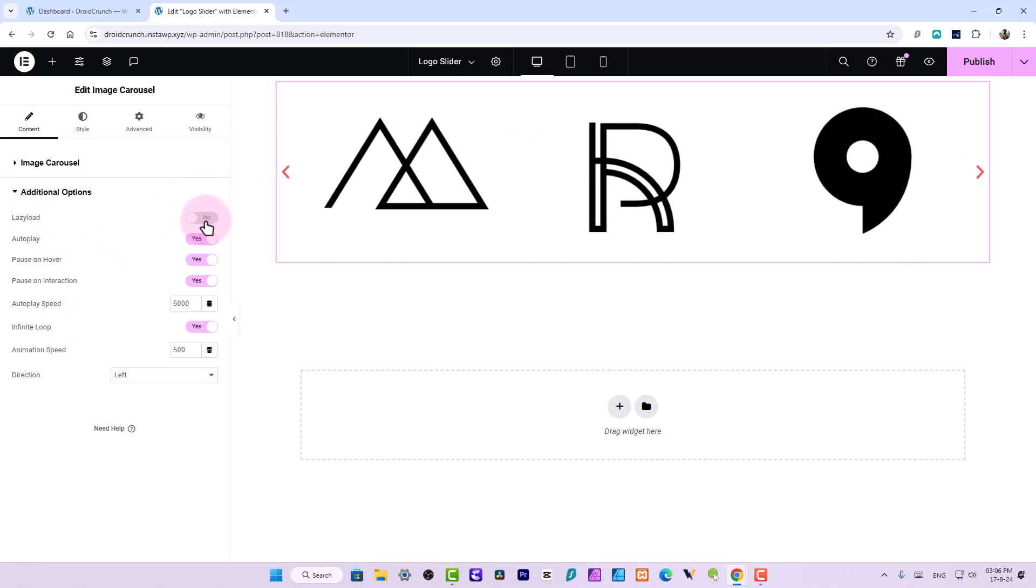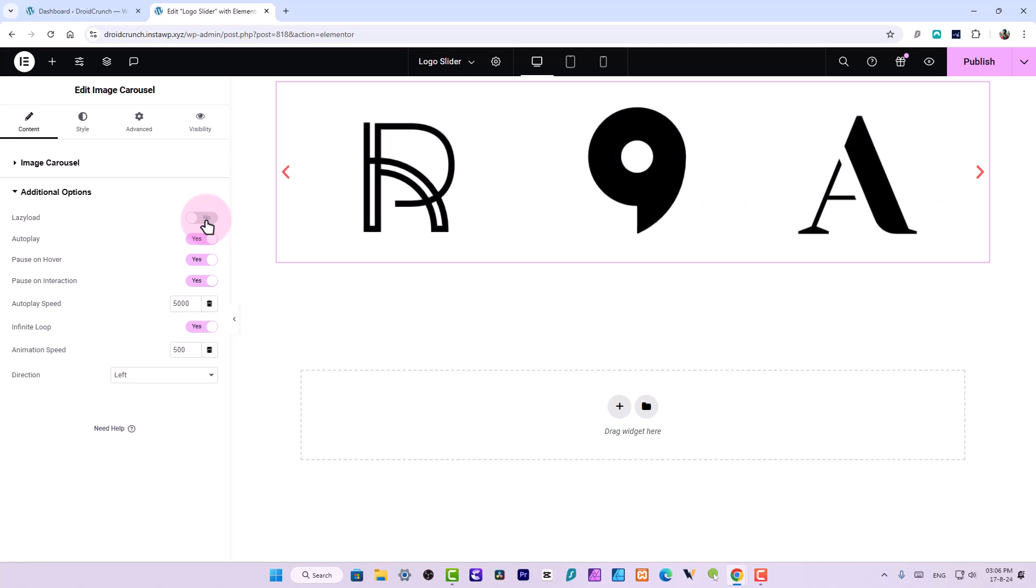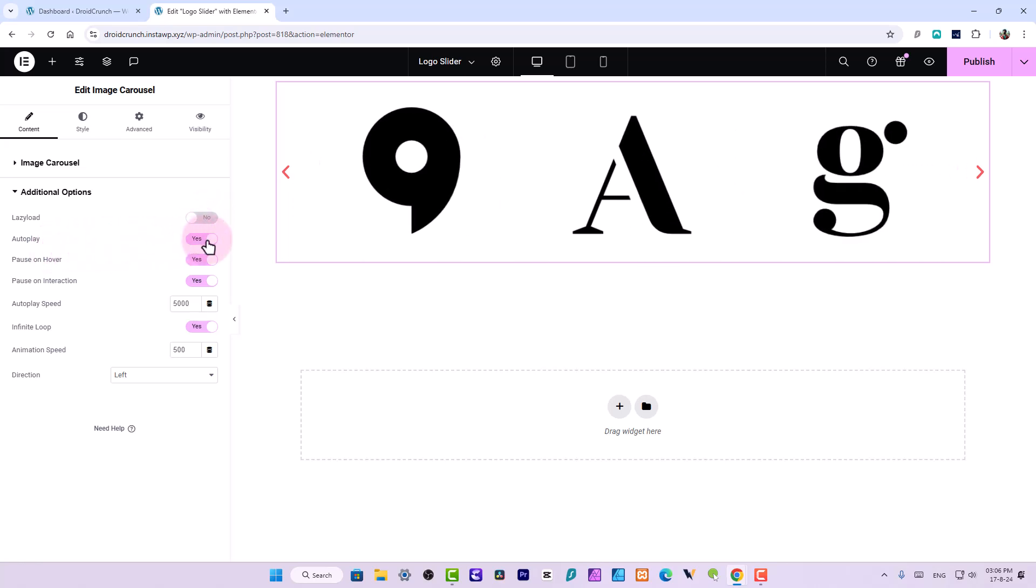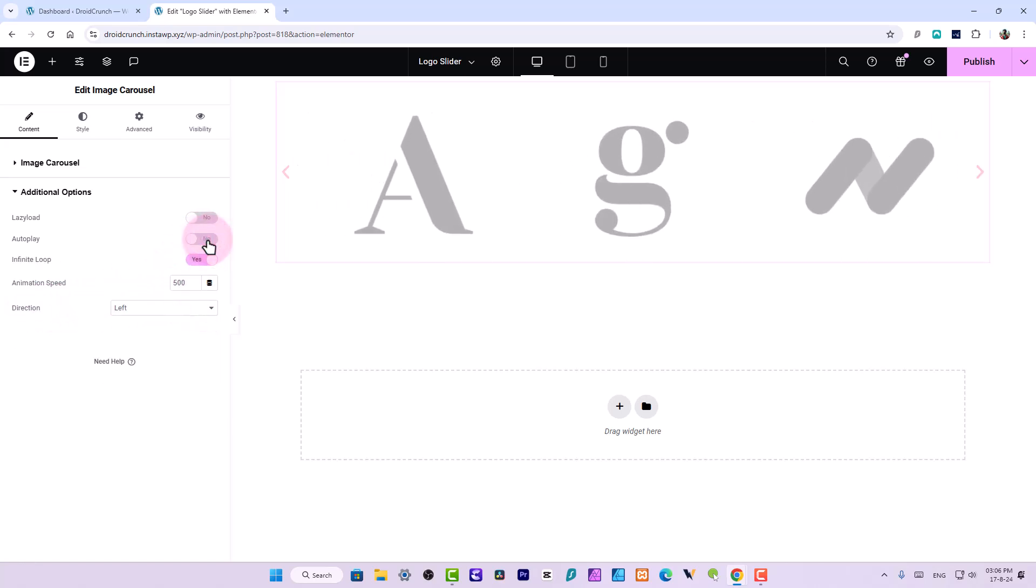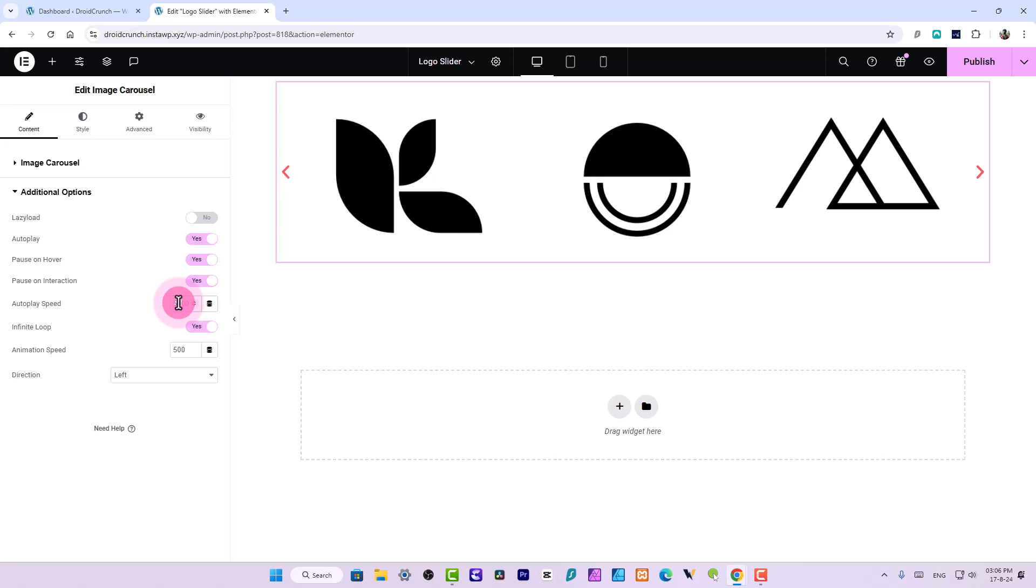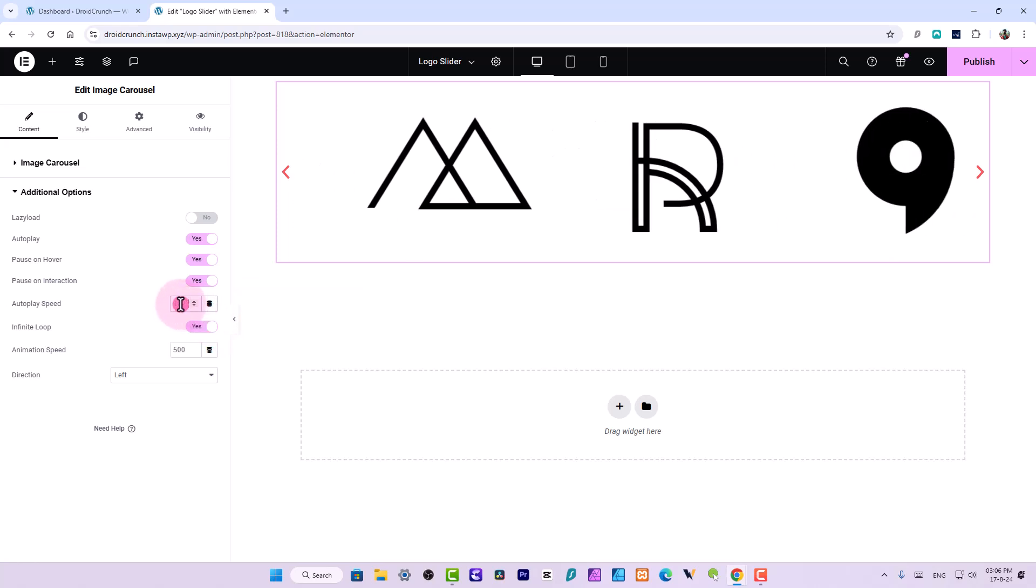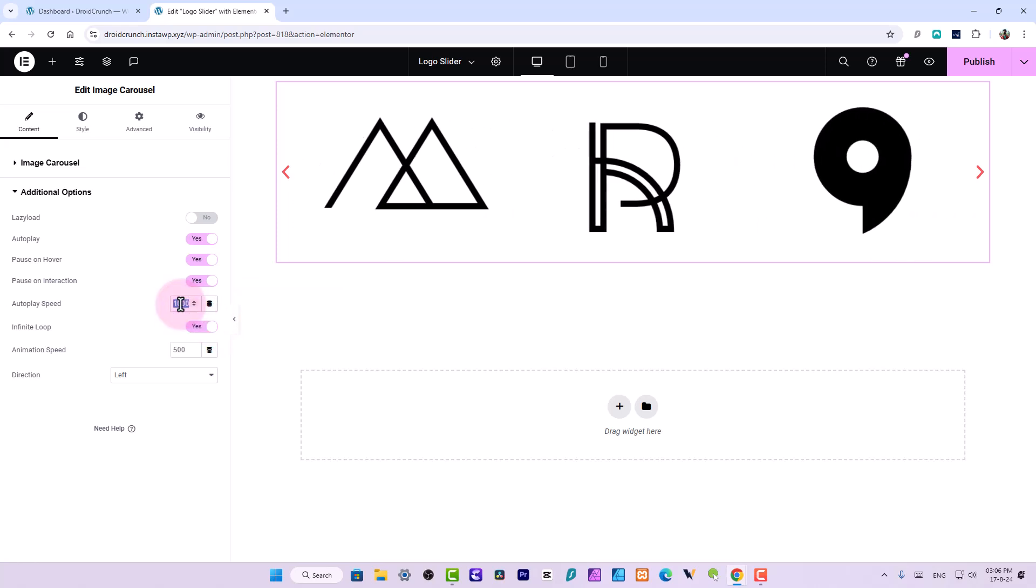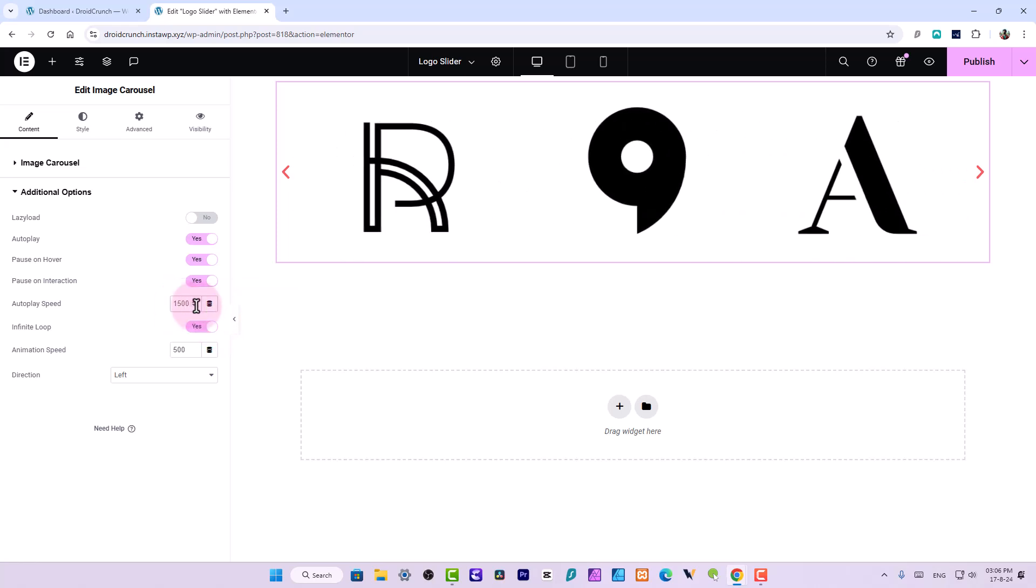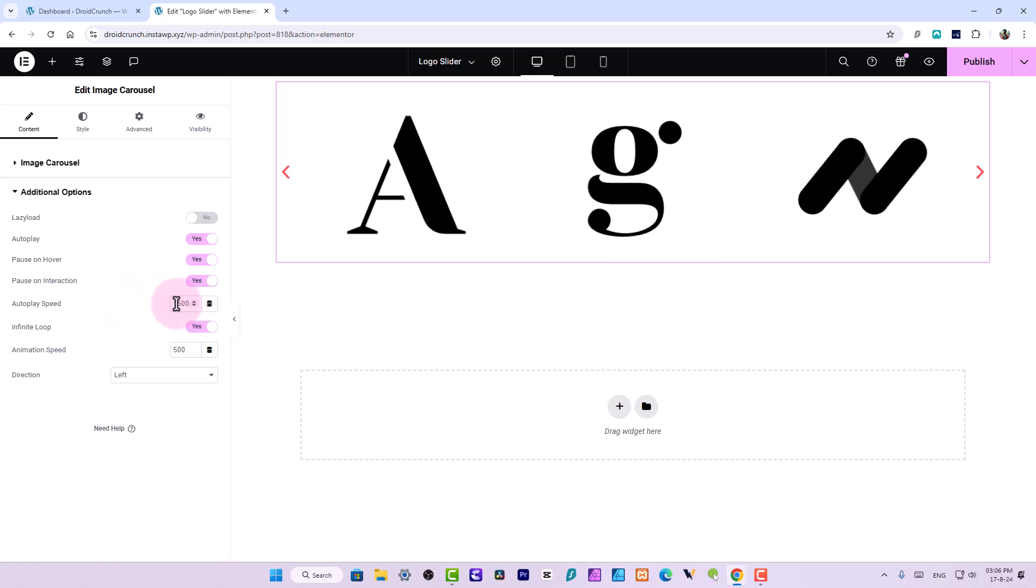Now you have some additional options where you can set it to lazy load and it works best for the performance if you need better performance on your website. Then you have also the option to autoplay it, and when you enable the autoplay you can also adjust the autoplay speed as well. 5000 milliseconds is equal to five seconds. So I'll prefer to use 1000 or maybe 1500. In some cases 2000 works well.